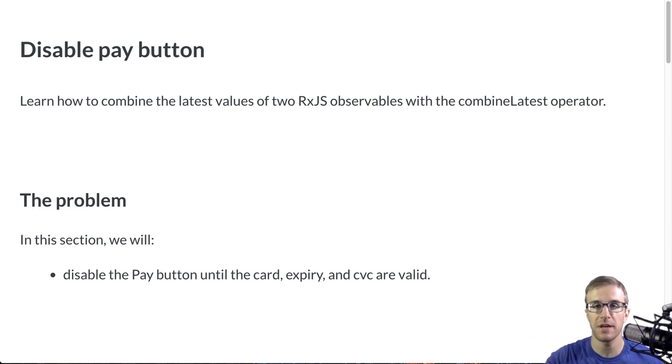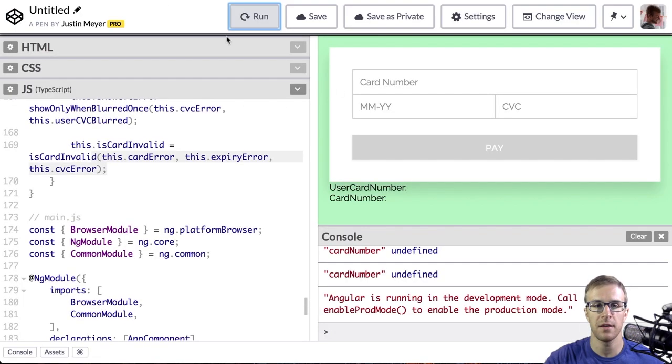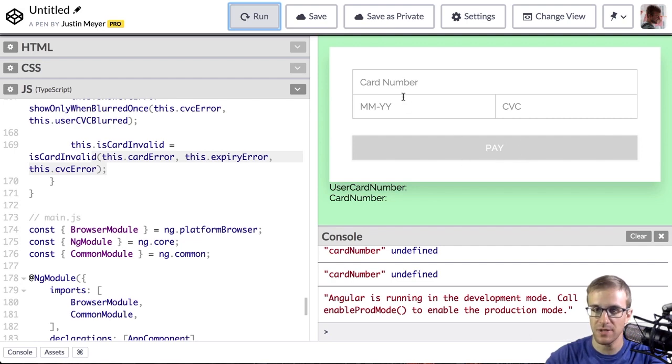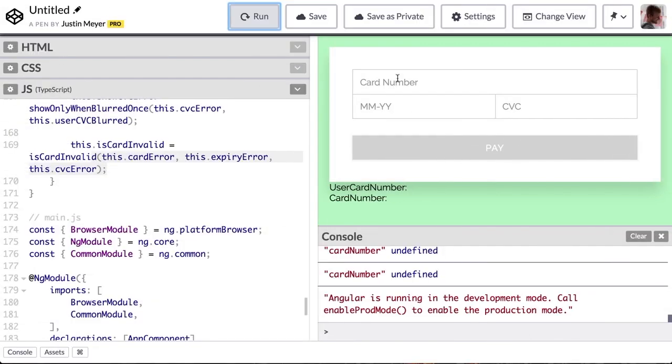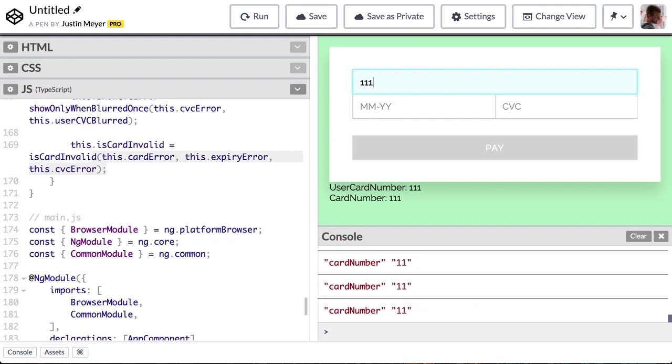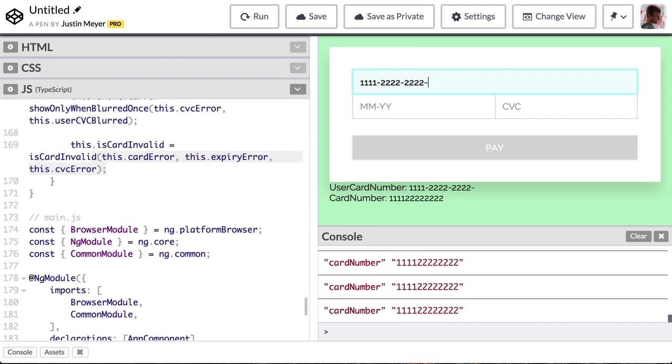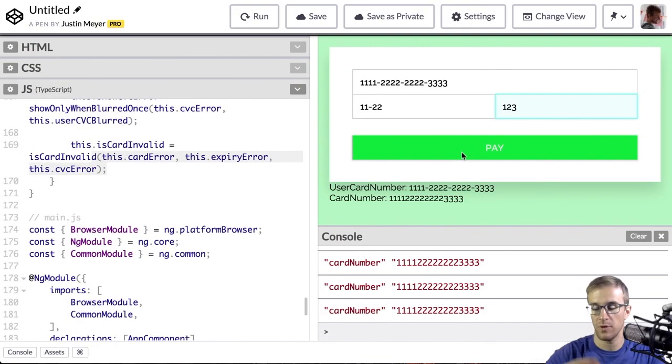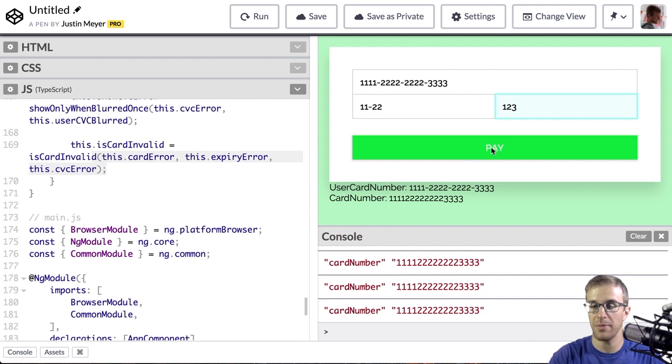Specifically, we're going to be making this pay button here disabled until we've filled out the credit card form. Once I've filled out completely, the pay button is no longer disabled.